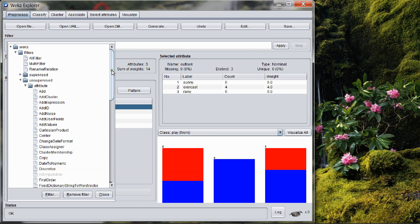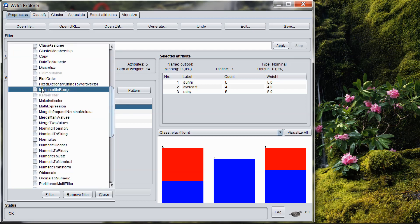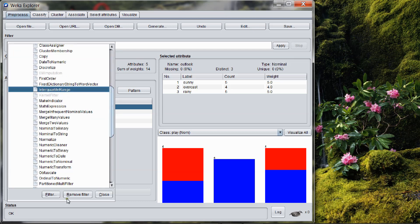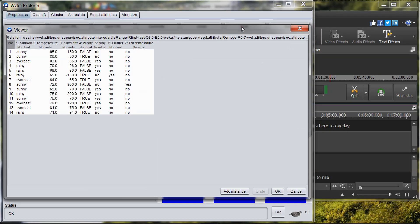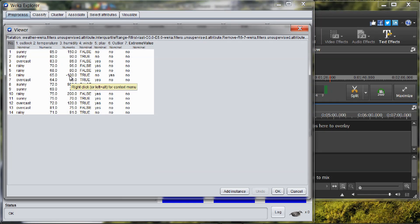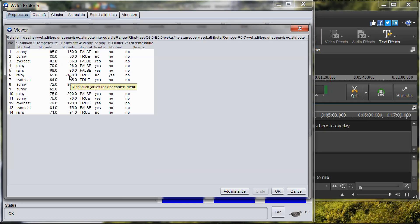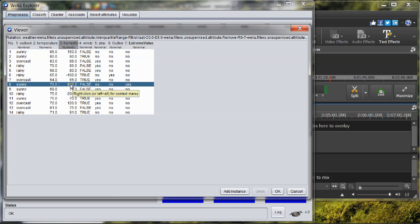Enter the quartile range and press the Apply button. We can see we have two outlier and extreme values: one outlier is minus 100, and one extreme value is 900. So we will replace these two values with a measure — here we select the median — instead of these outlier and extreme values.